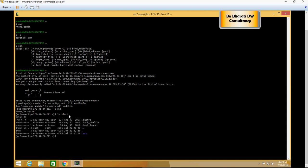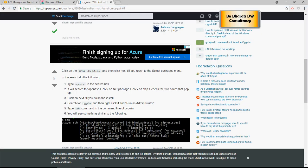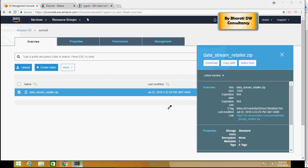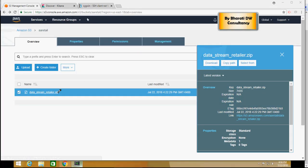Now what I'm going to do is, remember we have uploaded the data retailer file earlier on the S3, so I'm going to get that file from the S3. In order to get the file from S3, copy this link where you have uploaded this file.